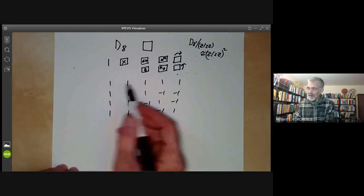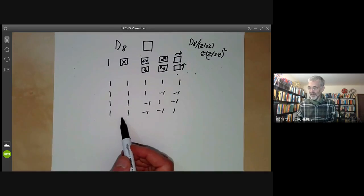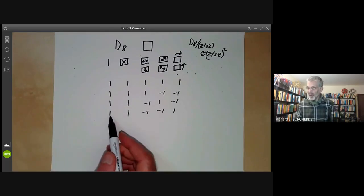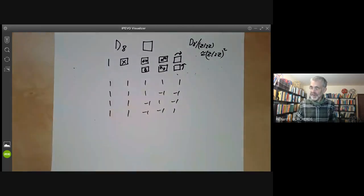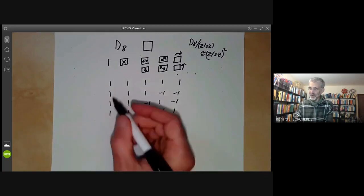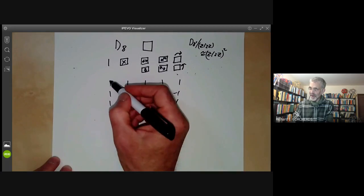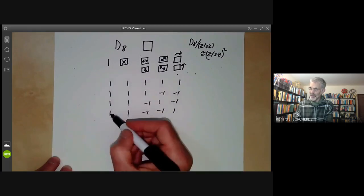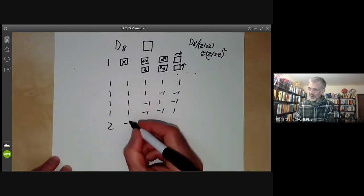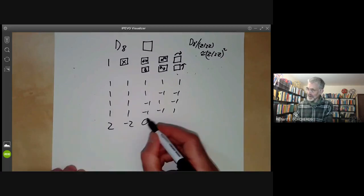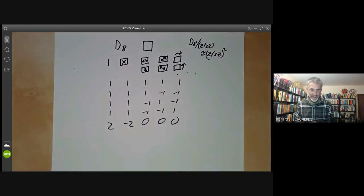We know there are five conjugacy classes, so there should be five characters, and we found four of them with no effort at all, so there's just one more. We can use the orthogonality relations. We know the sum of the squares of the degrees must be eight. So we have 1² + 1² + 1² + 1² + something squared equals eight, so this must be two. Then using column orthogonality, that entry must be minus two, and the remaining entries must be zero. So here is the character table of the dihedral group of order eight.